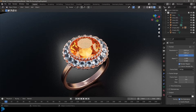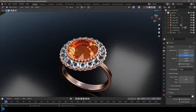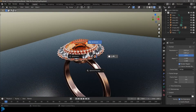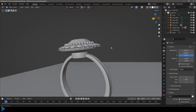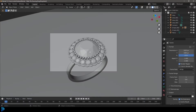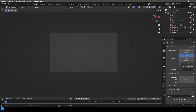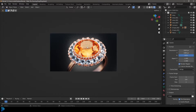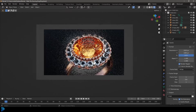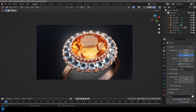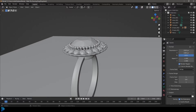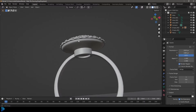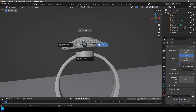Hello guys, and welcome back to another Blender tutorial. Today I'm going to be showing you step-by-step how to model this ring in Blender. We're also going to be adding some basic materials. It's really simple. We're not going to be doing anything too crazy, just very simple things that you've probably already used inside of Blender, like the array modifier. There's no geometry nodes, no maths, just really simple stuff.